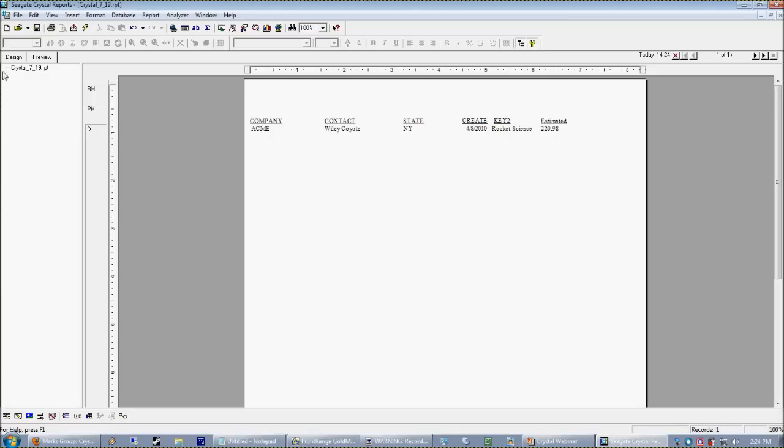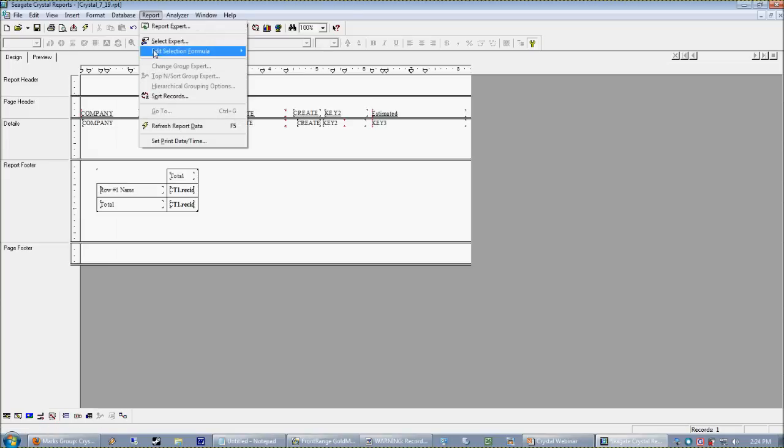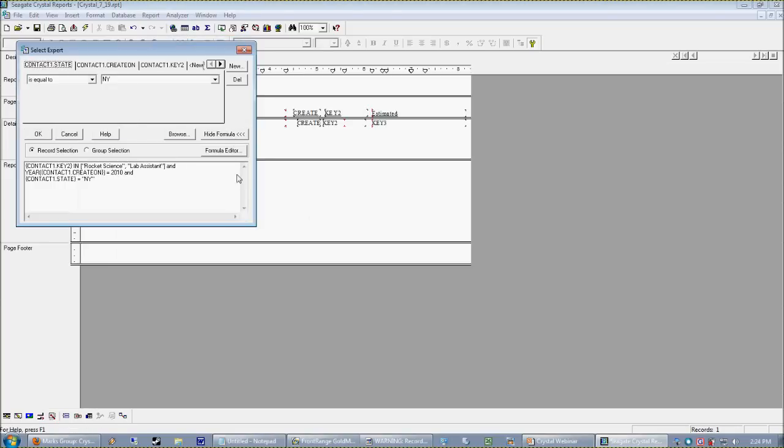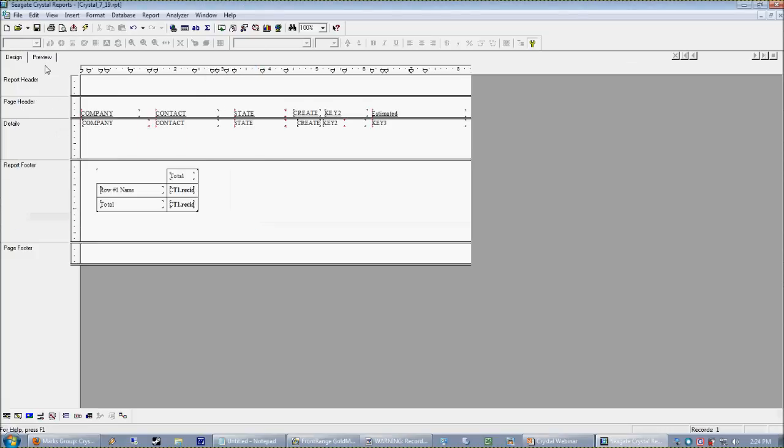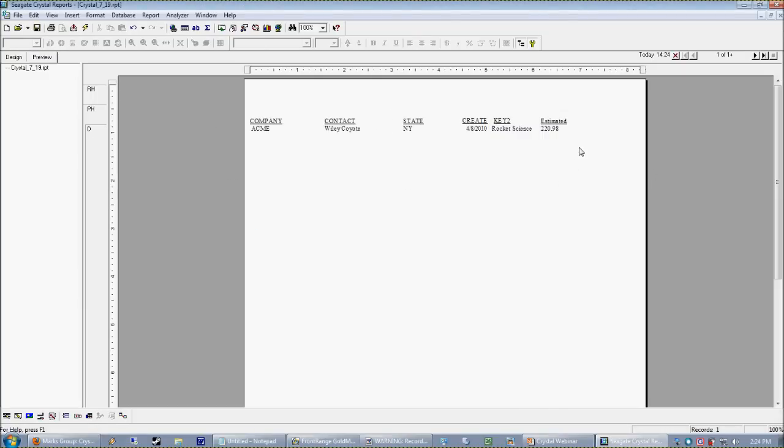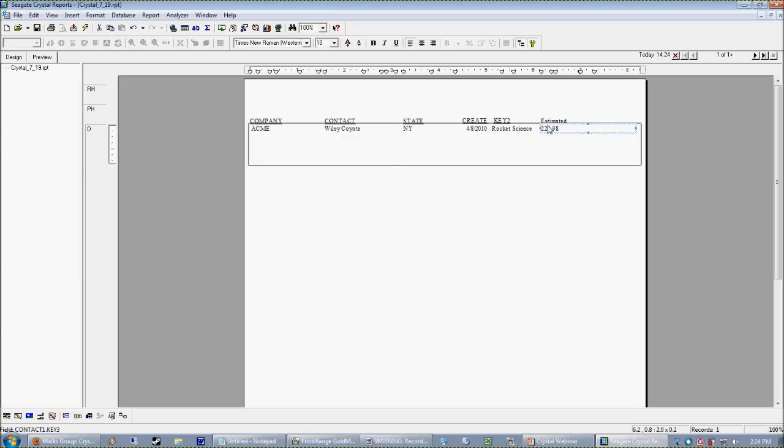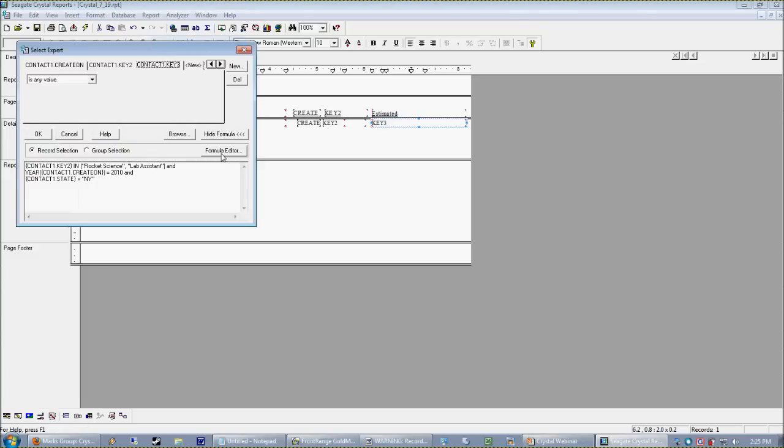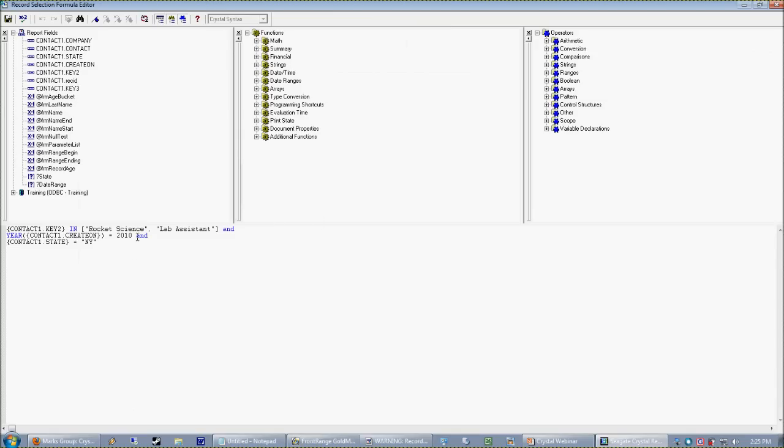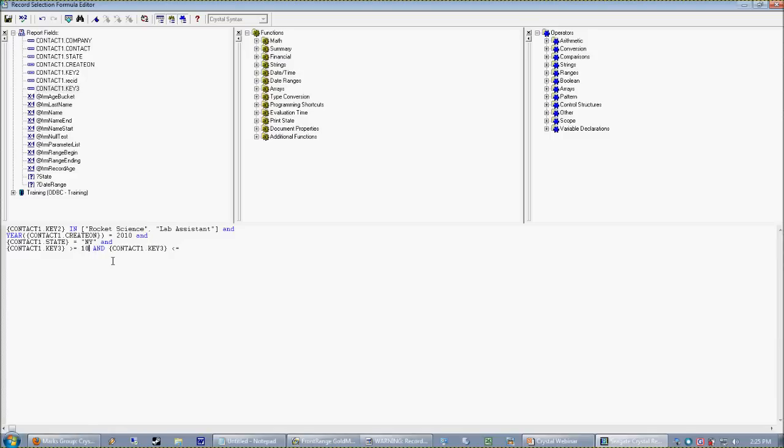So here's the idea. The boss keeps asking you to change your criteria. I only want to see these people. I only want to see these people. And then what we want to do is we also want to say, and our key three has to be within that dollar amount range. Right? That was the final thing. So let's work on that. So out of these people who are left, I only want people who are estimated between $1 and $400. So I want to evaluate that number. So I'm going to go back into my select expert. And my key three should be greater than or equal to zero. And key three should be less than or equal to 400.